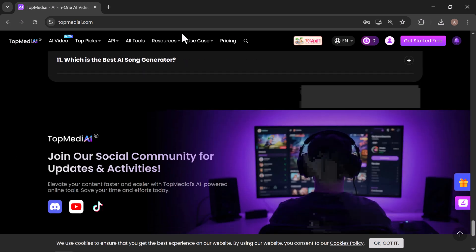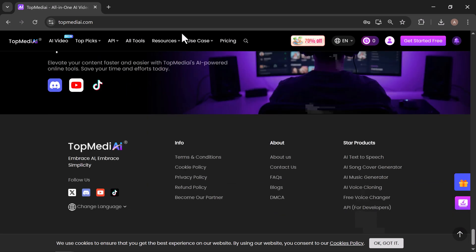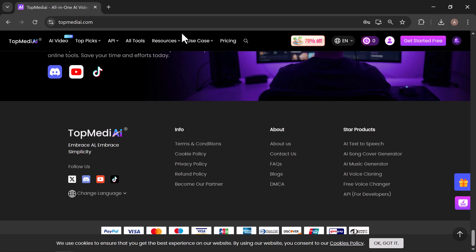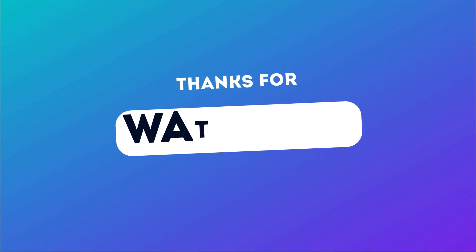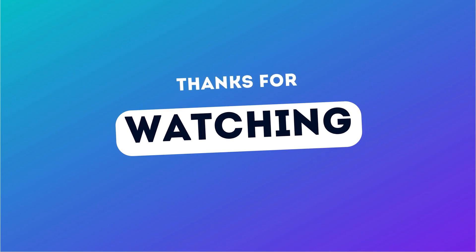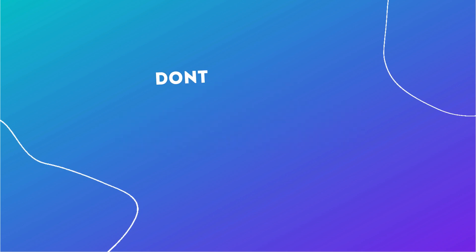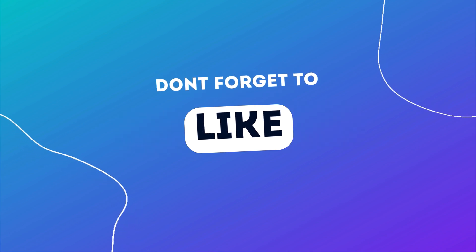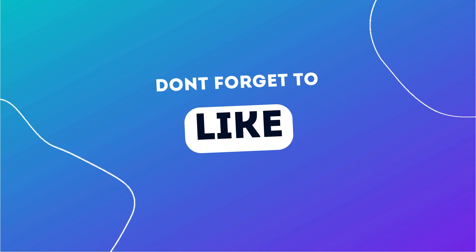So go ahead, give it a try, and watch your creativity turn into reality. Thanks for watching! If you found this walkthrough helpful, tap that like button, hit subscribe for more AI tool demos, and turn on the bell so you never miss an update.